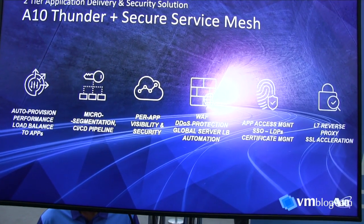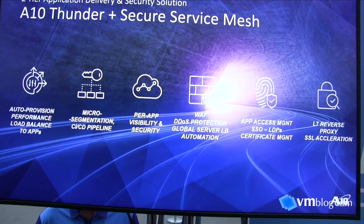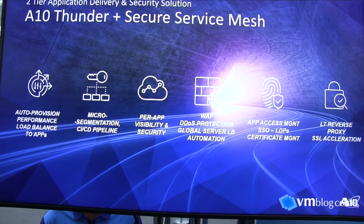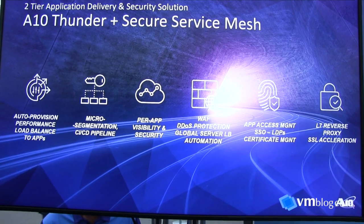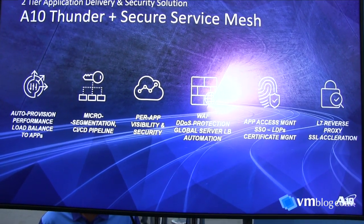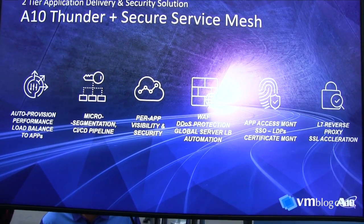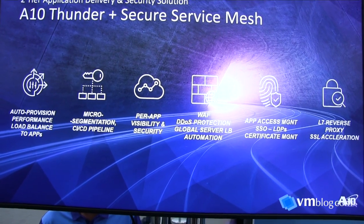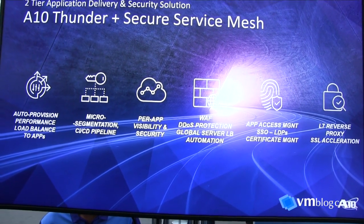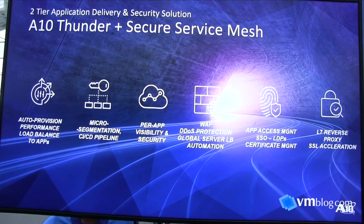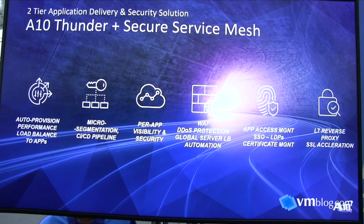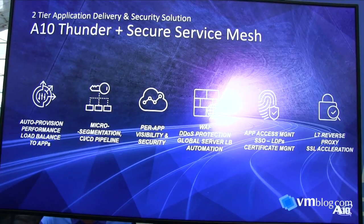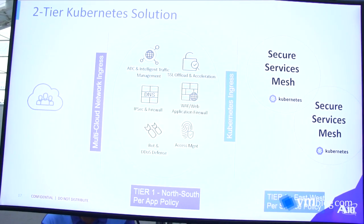Switching to the two-tier architecture we recommend: you have an external ADC and an internal ADC. The external ADC offers features like WAF, DDoS protection, global server load balancing for DR requirements, SSL offload with SSL acceleration, authentication support, certificate management, and app access management. All of this can be set up on the external ADC spanning across multiple Kubernetes clusters, while the secure service mesh handles everything within a single cluster.